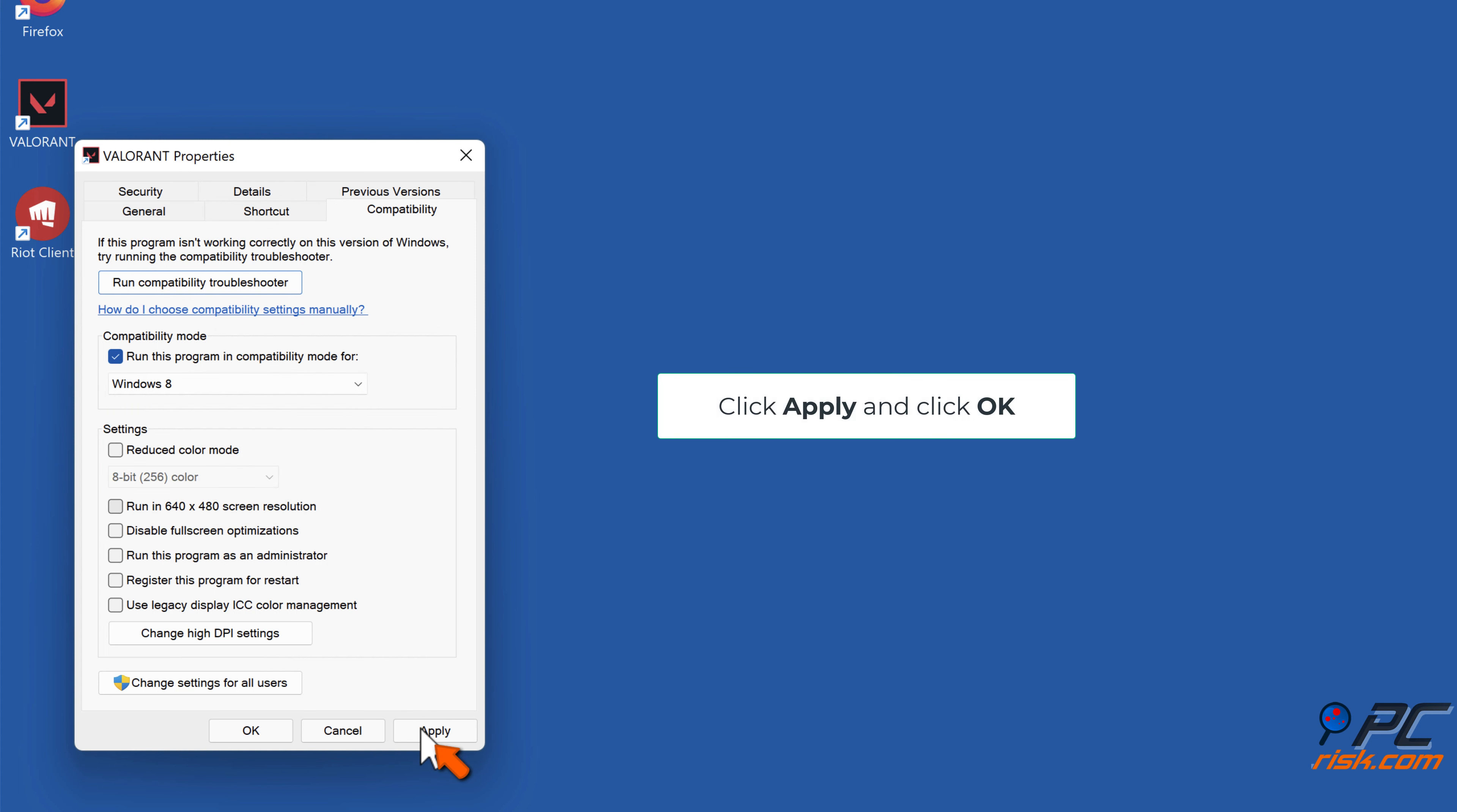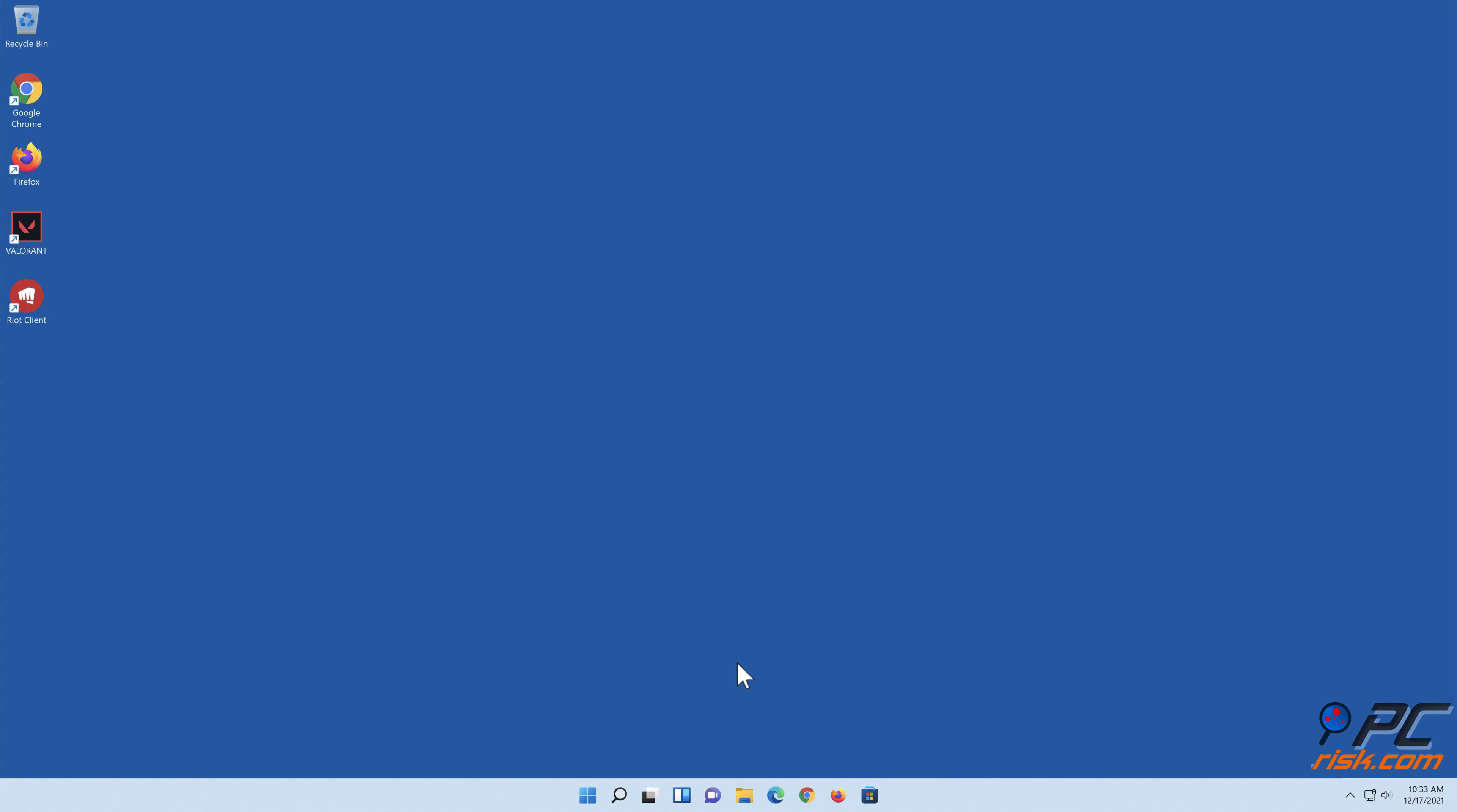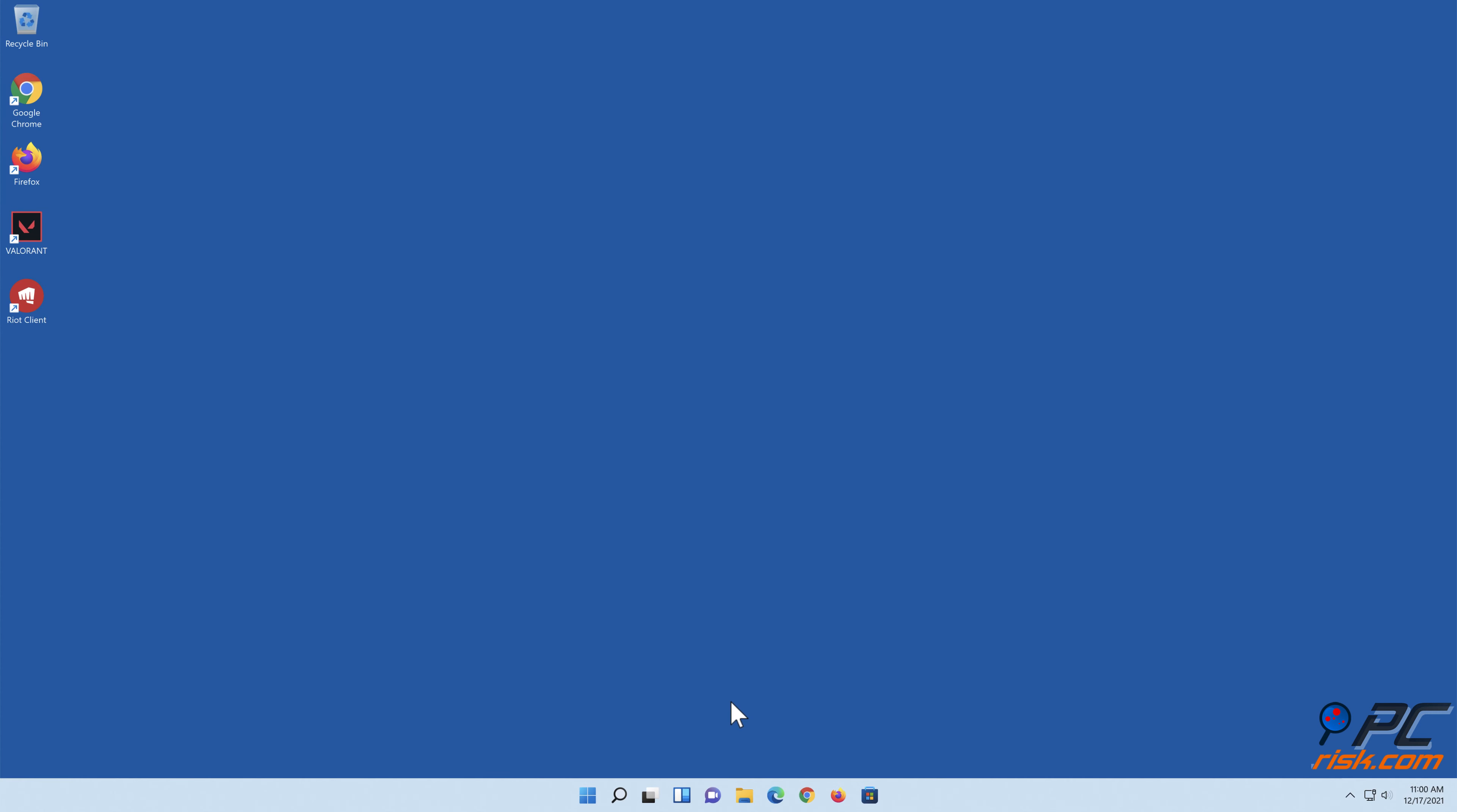Click Apply and click OK. Solution 5: Edit system environment variables.